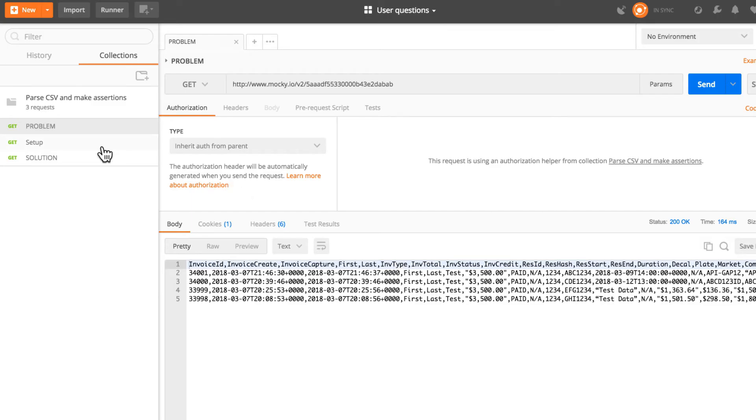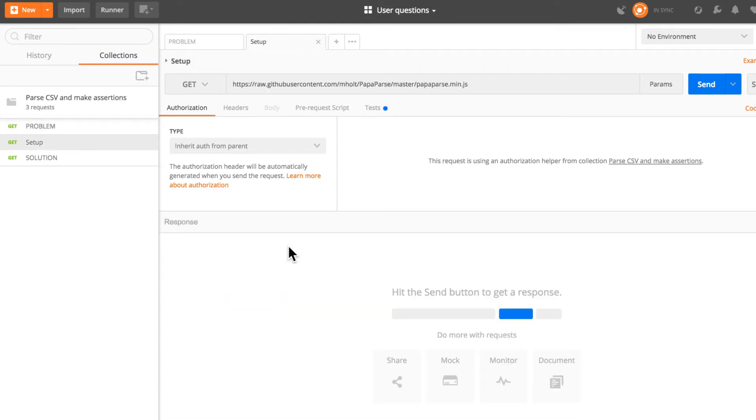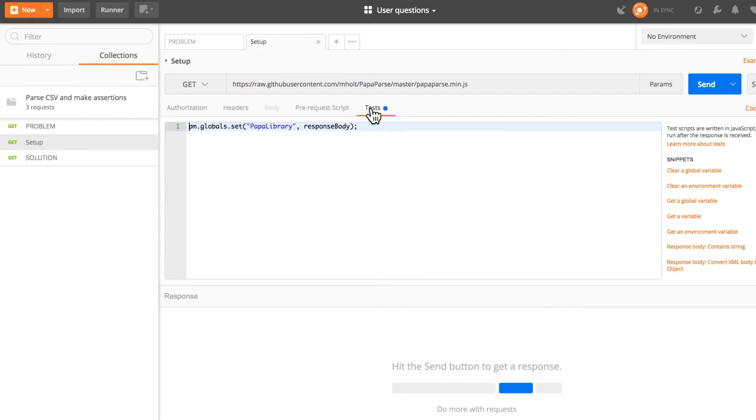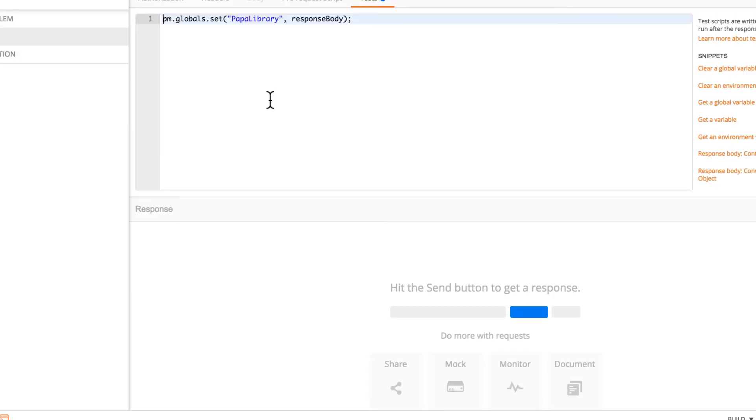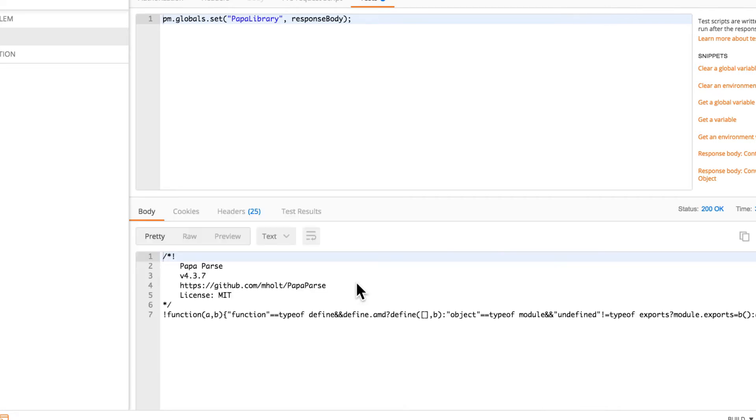Now in Postman I created here a setup that basically does this thing. It calls this address that I've showed you previously from GitHub, grabs the latest version of this library and then in the test tab all I had to do is to set a global variable called PapaLibrary. Now if this is a global variable or an environment variable or what kind of variable you like, it makes absolutely no difference. It's just important that the response that I get from this library, which looks like this and is called by the variable response body, will be set to a global variable.